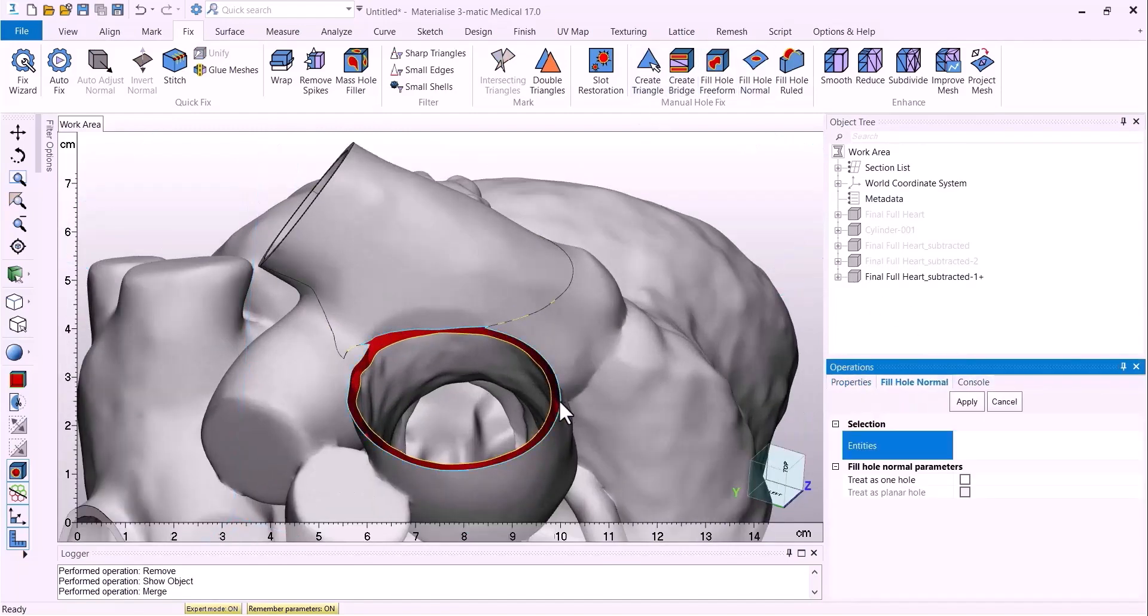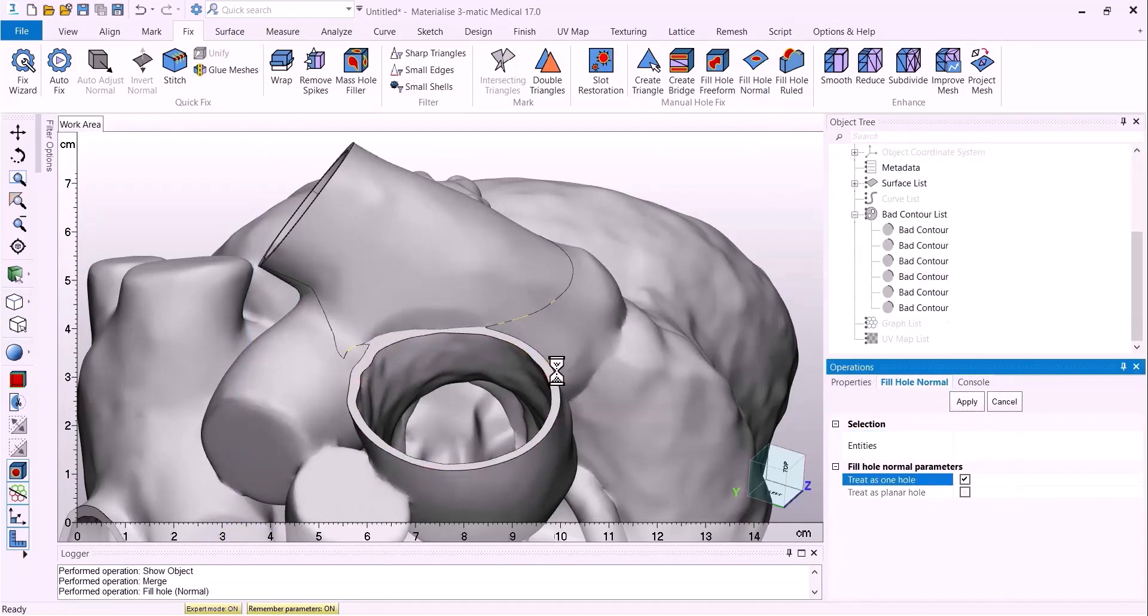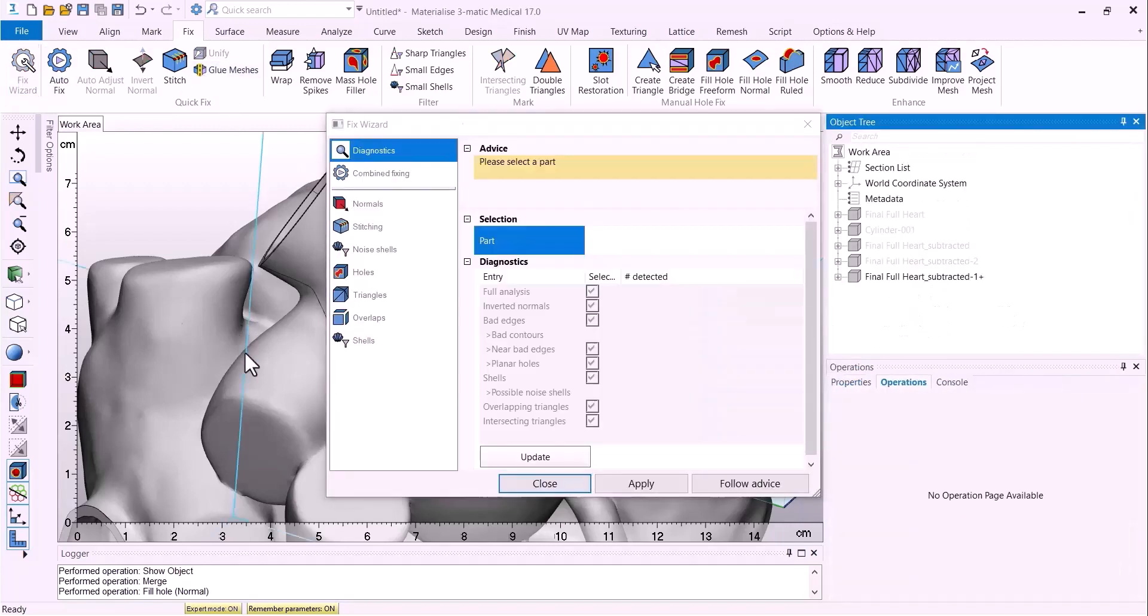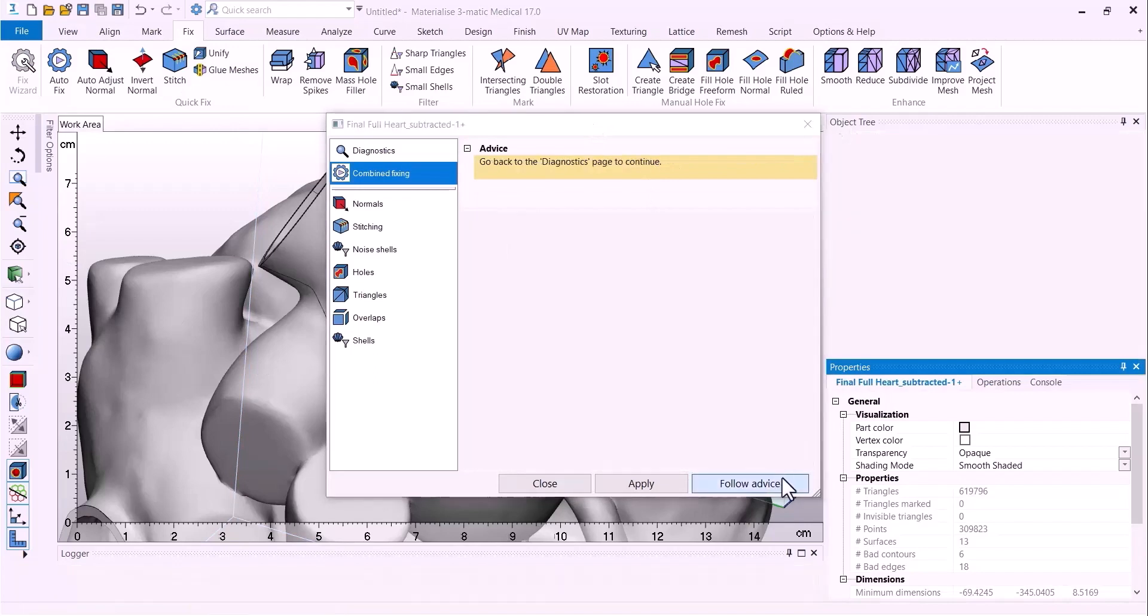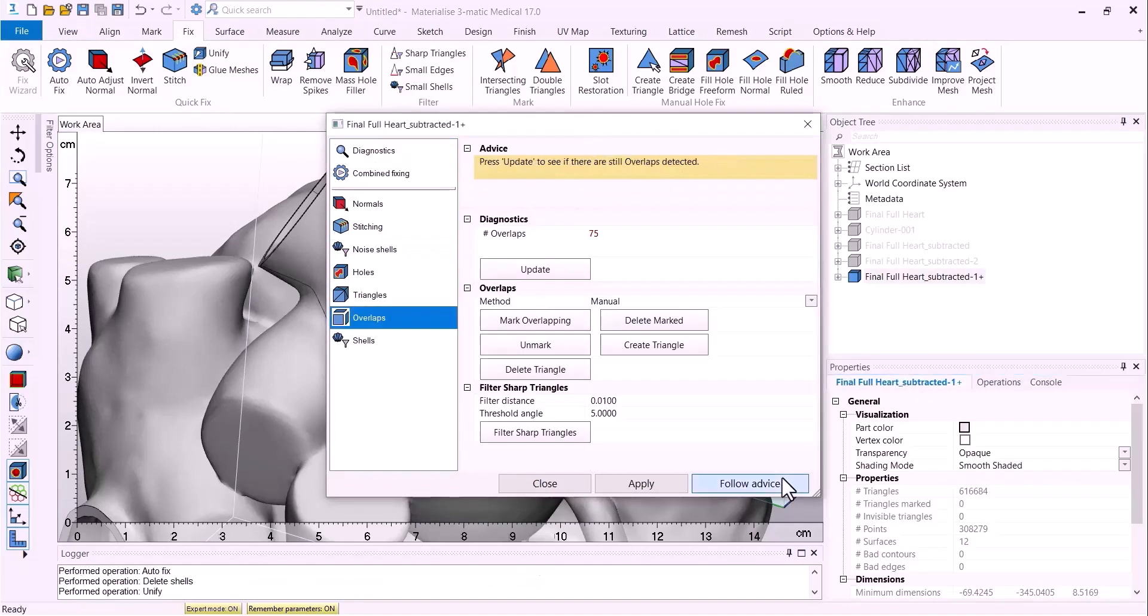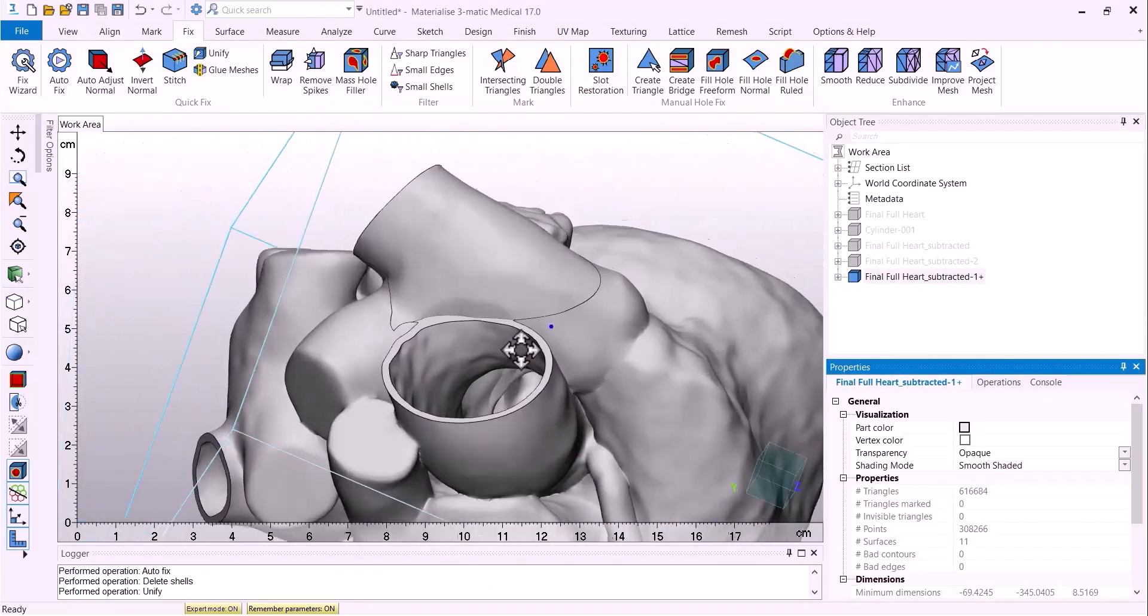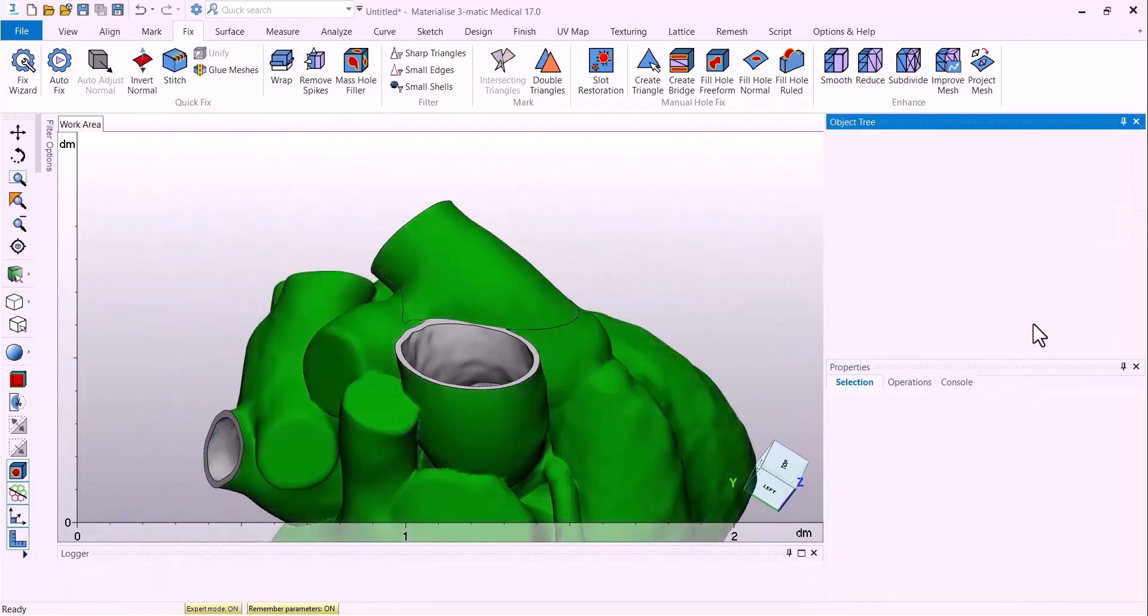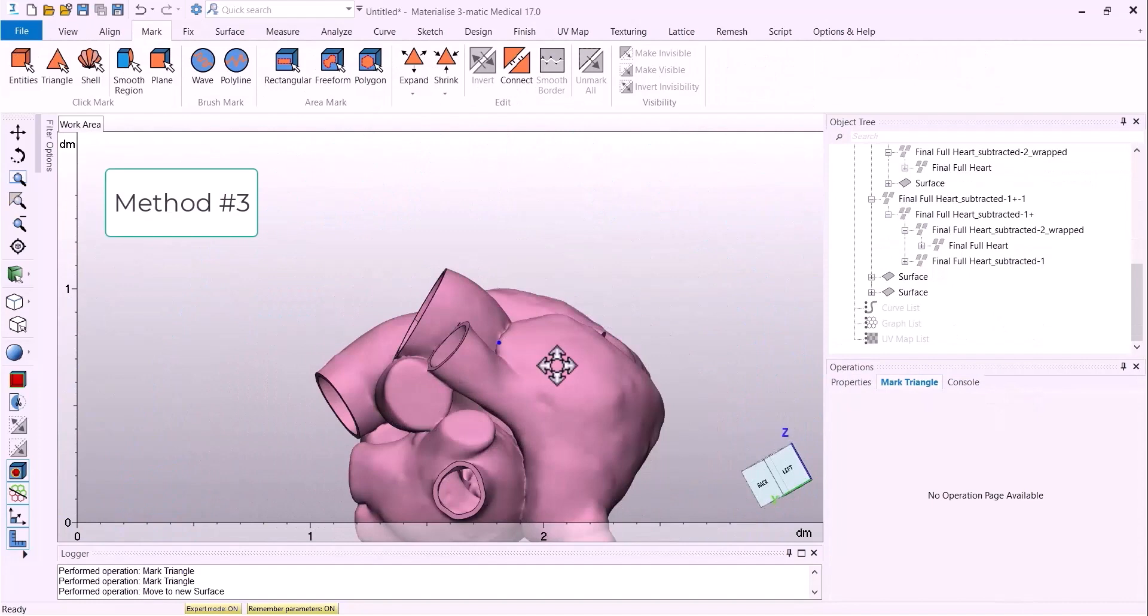Now to fill in that remaining open bad contour, we'll just use the fill hole normal tool. And then the fix wizard just to fix up any remaining issues we may have with this process. Feel free to merge the surfaces together if it looks cleaner that way for you.